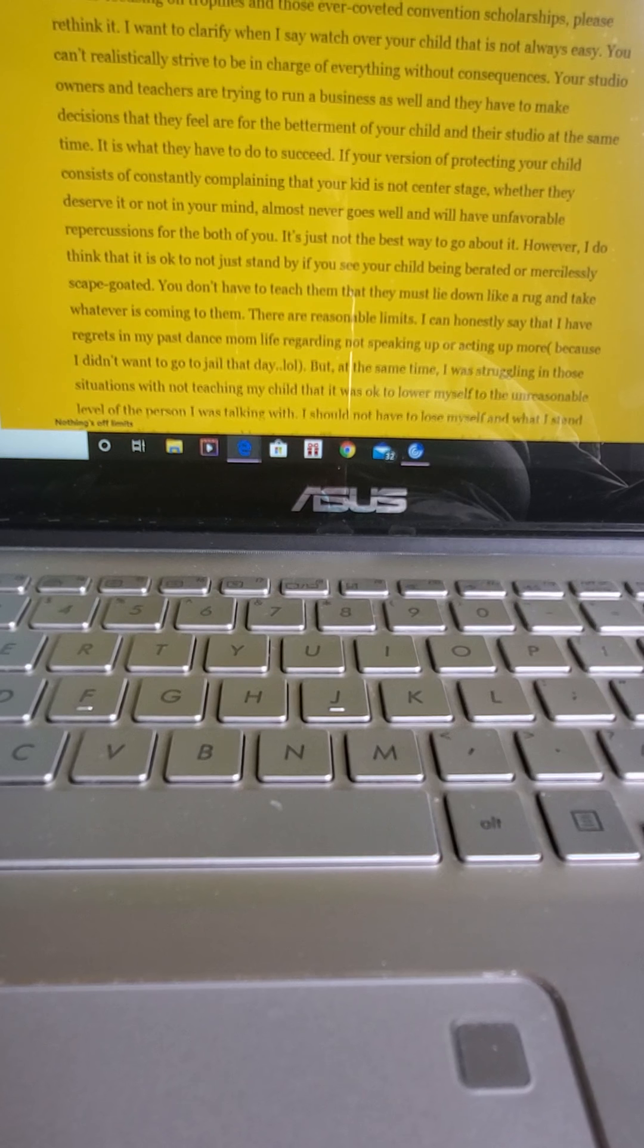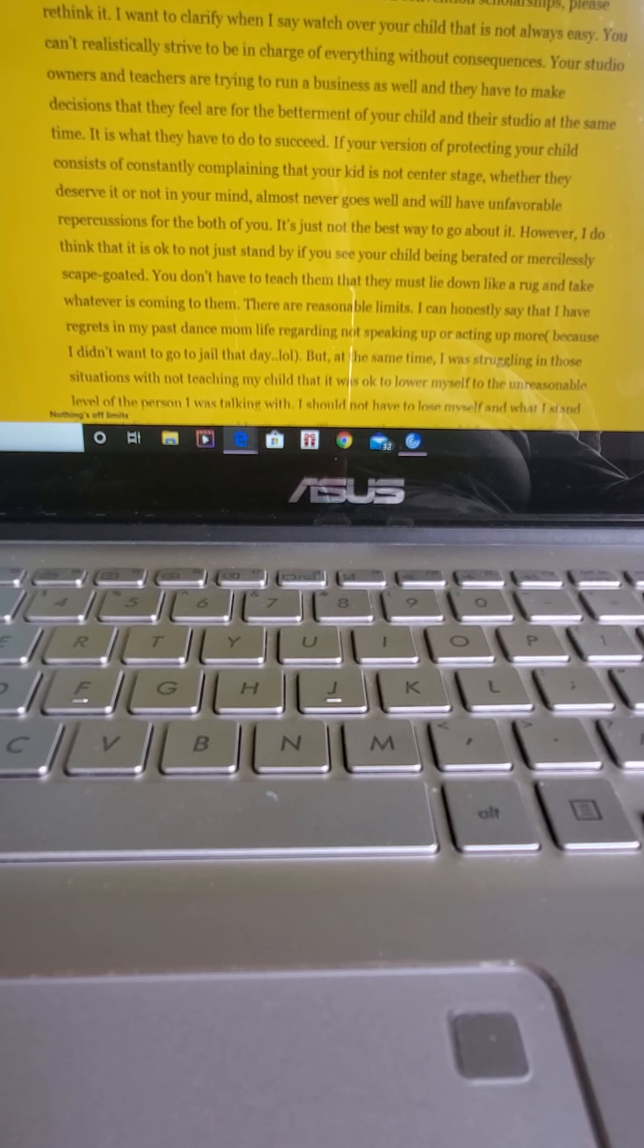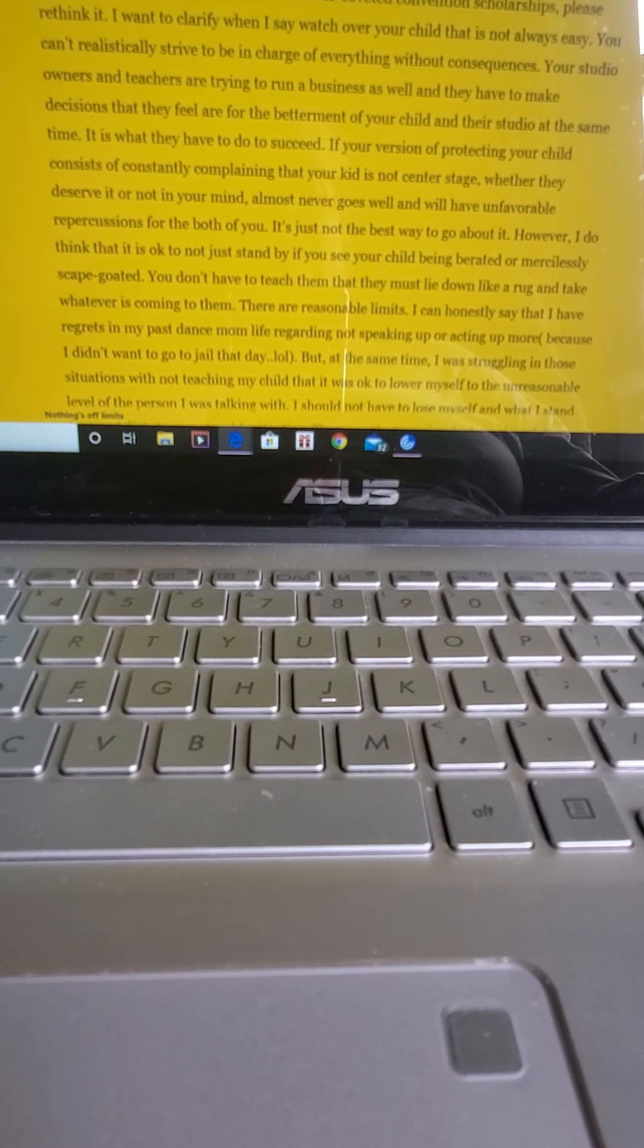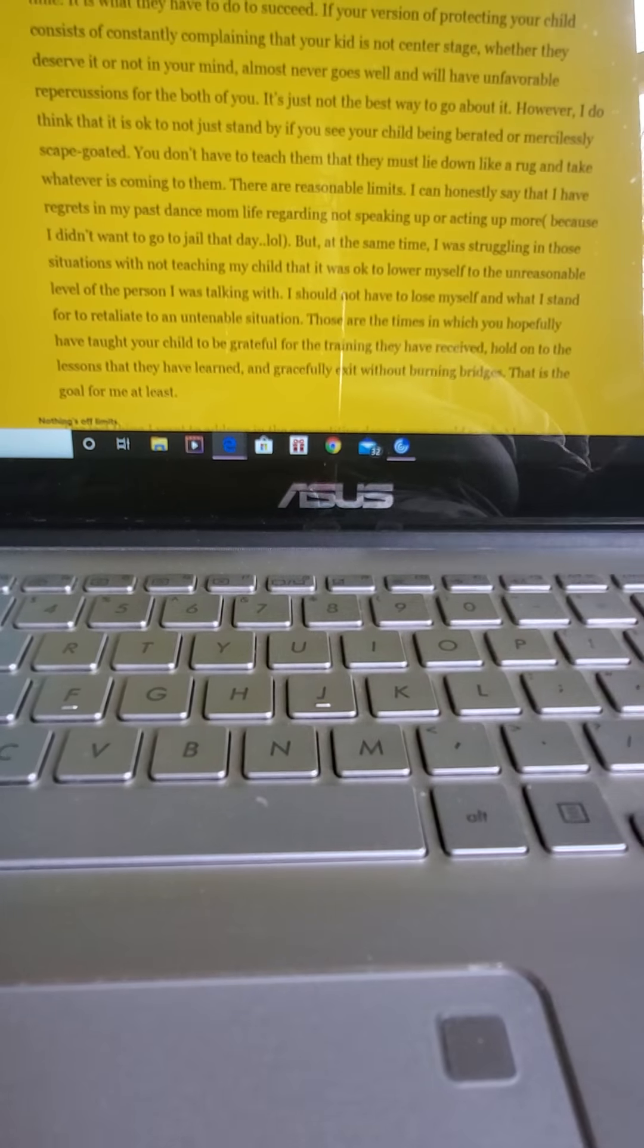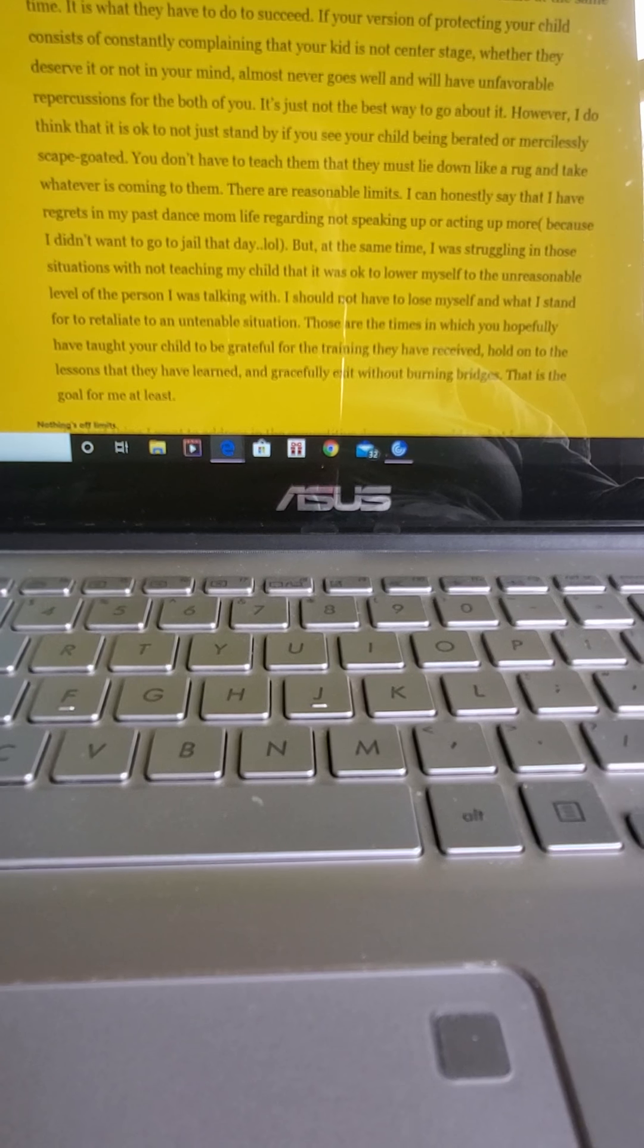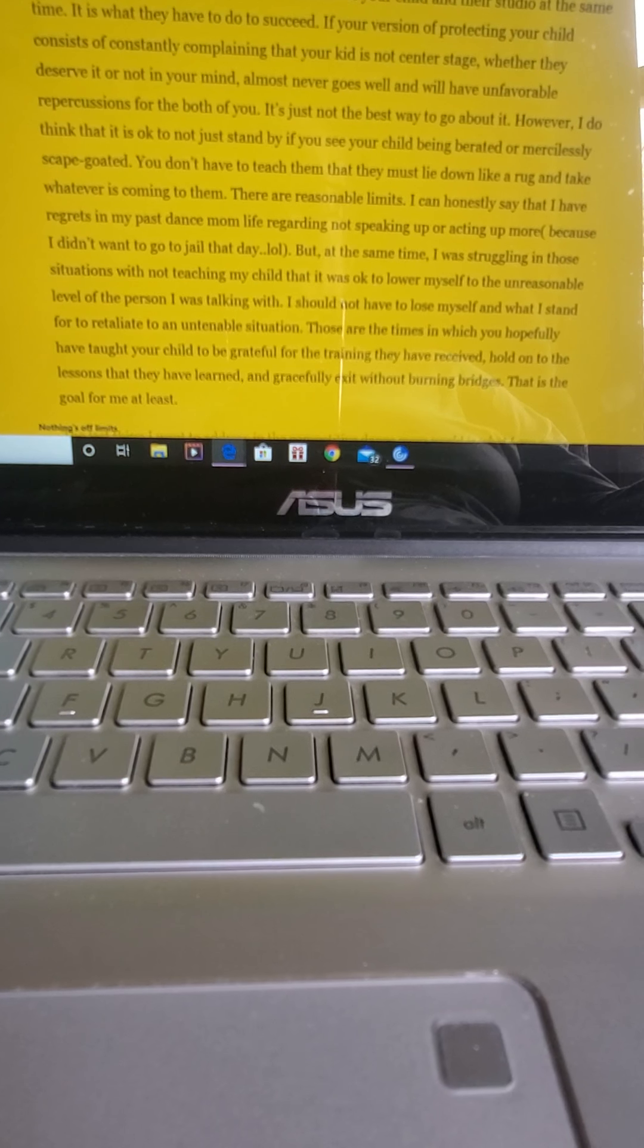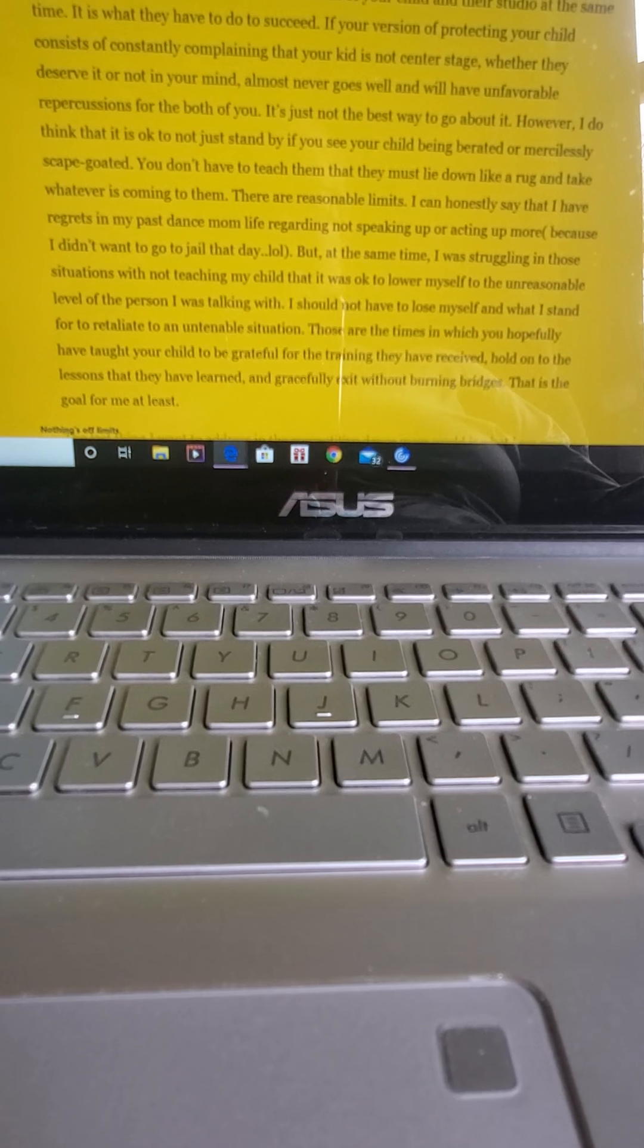You can't realistically strive to be in charge of everything without consequences. Your studio owners and teachers are trying to run a business as well and they have to make decisions that they feel are for the betterment of your child and their studio at the same time. It's what they have to do to succeed. If your version of protecting your child consists of constantly complaining that your kid is not center stage, whether they deserve it or not in your mind, almost never goes well and will have unfavorable repercussions for the both of you. It's just not the best way to go about it.